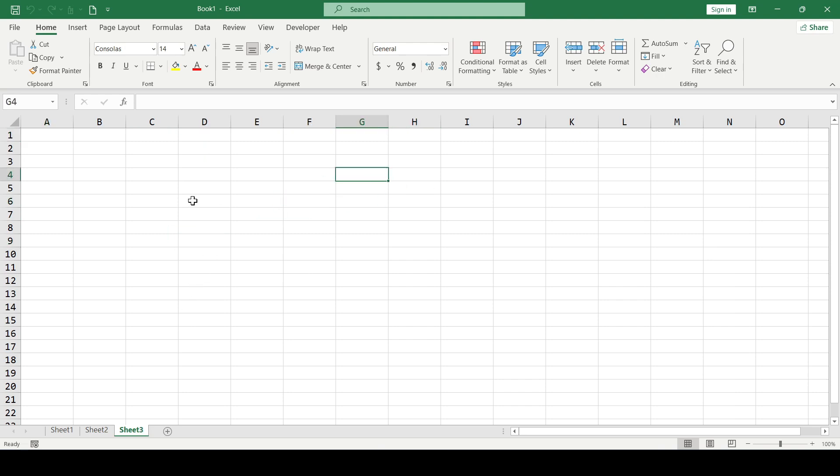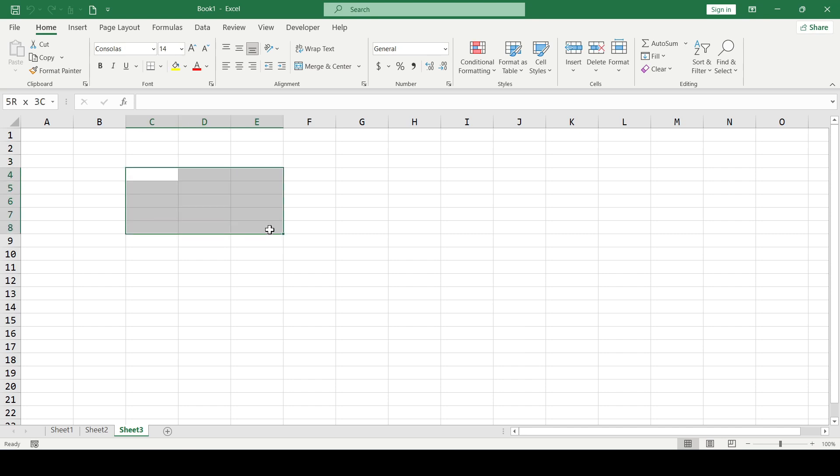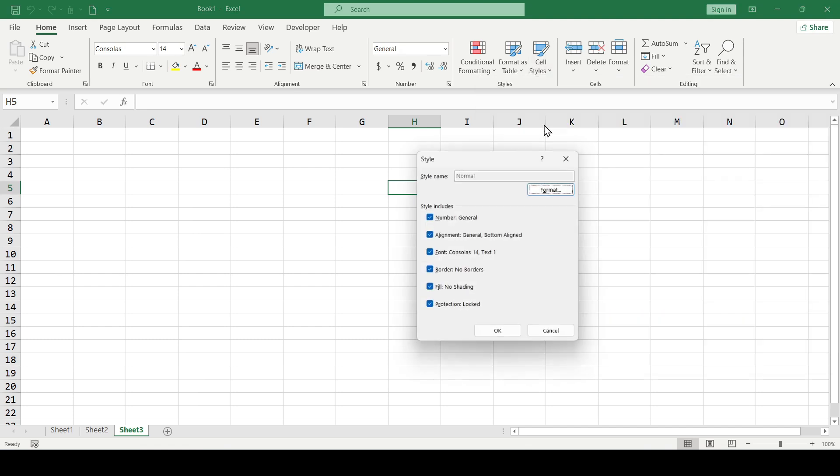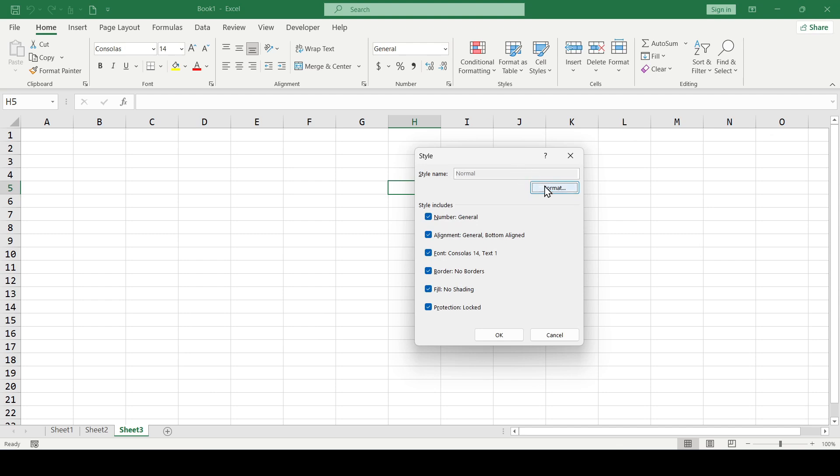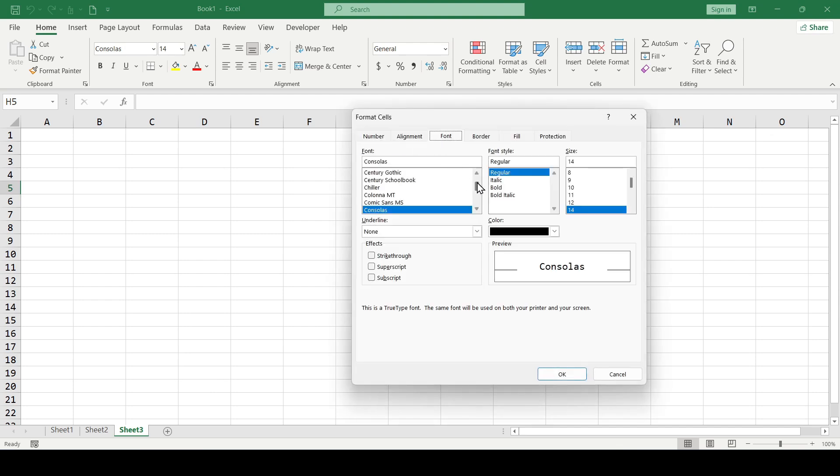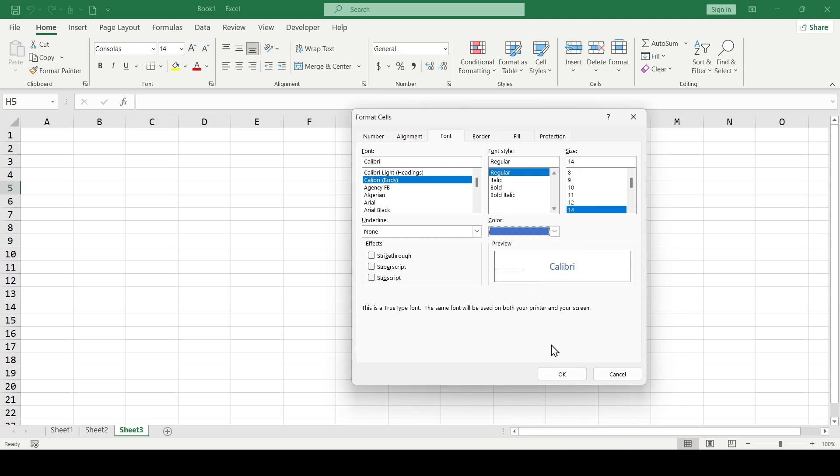But if you want the font in the formula bar to be different from the font in the cells themselves, then follow these steps. Click the cell styles button, then right click on the normal option and select Modify. Format, Font tab and select the desired font. Its style, size or color. Click OK.